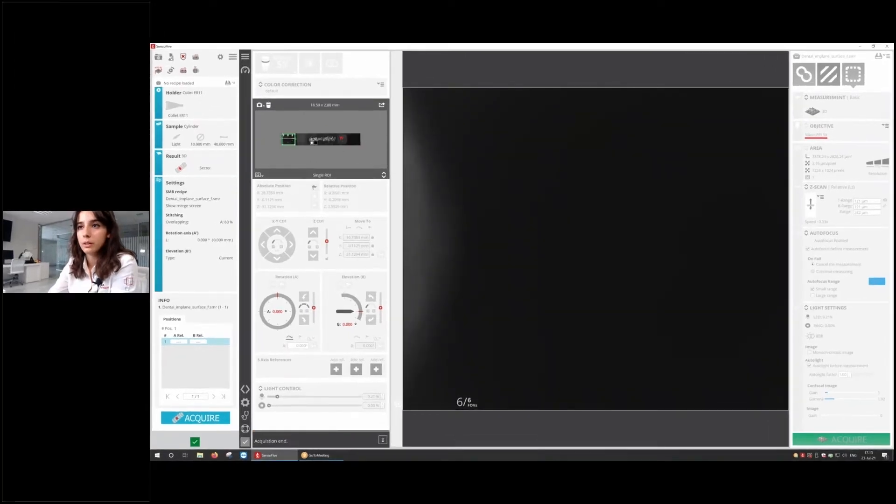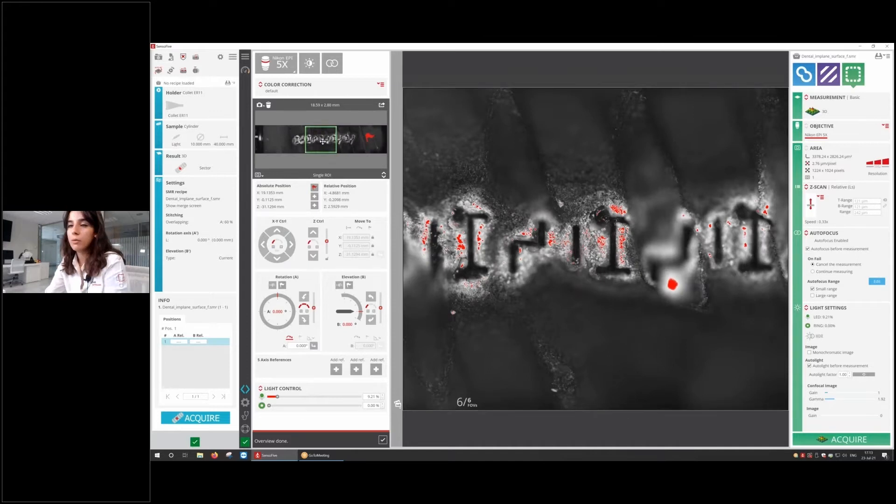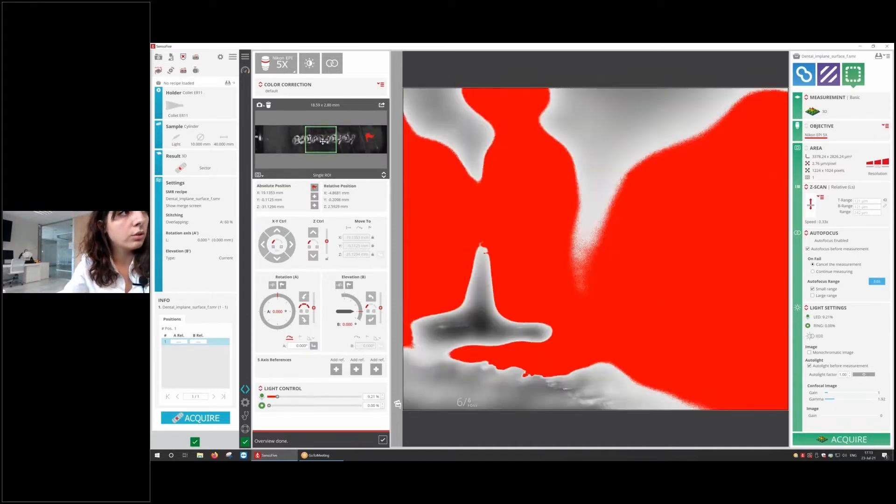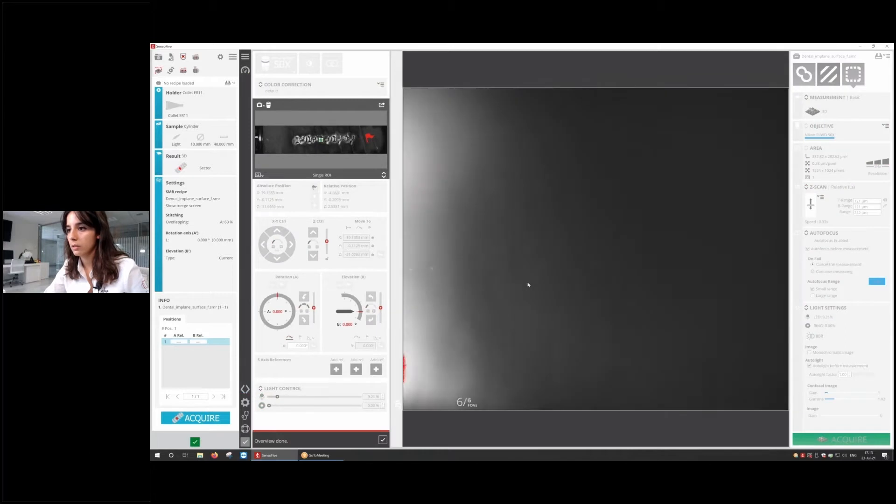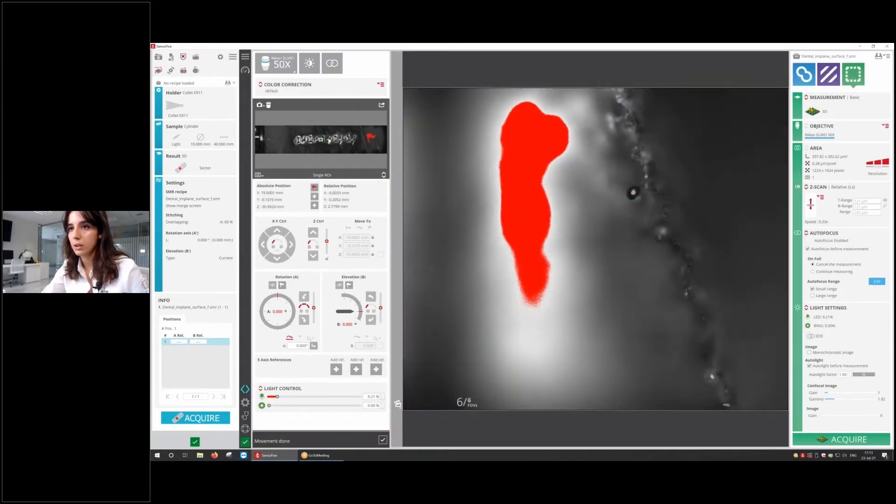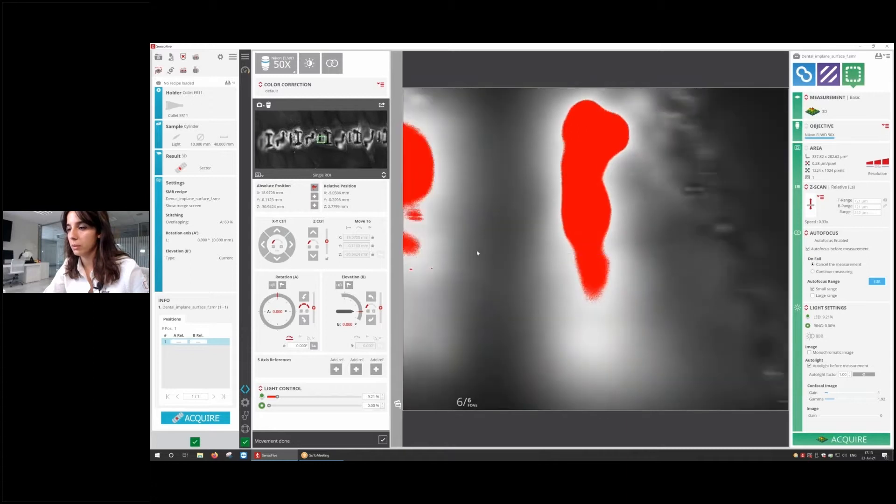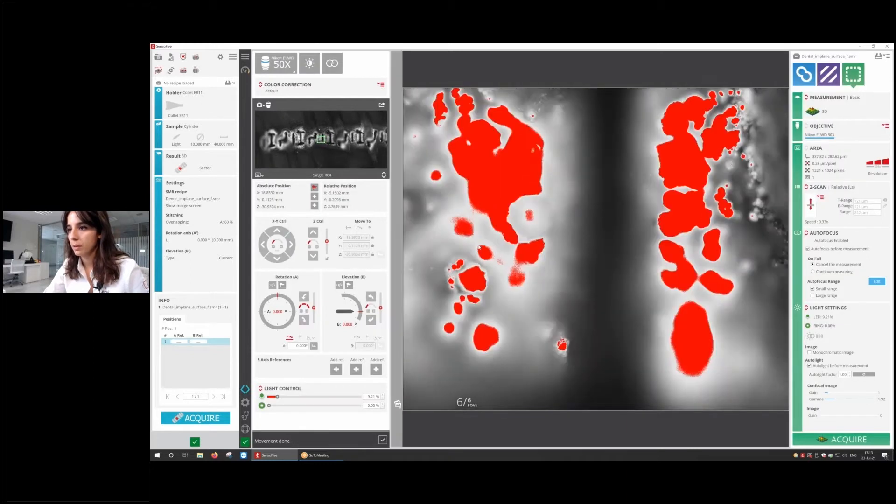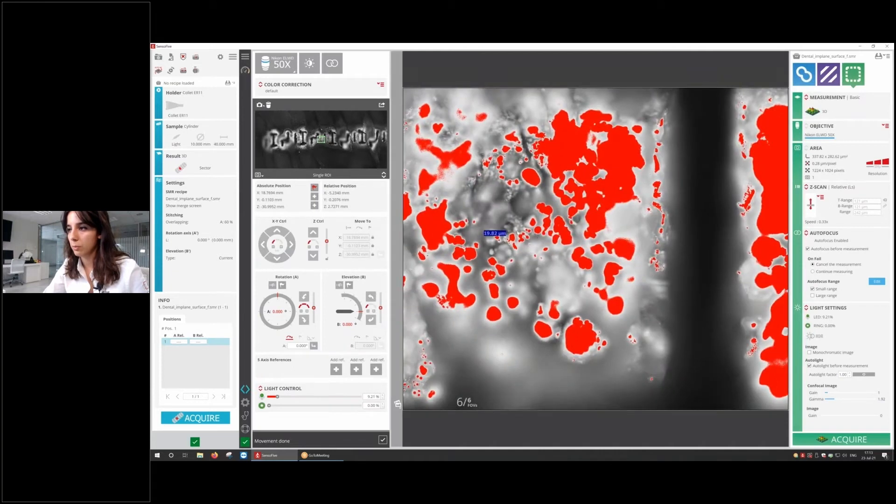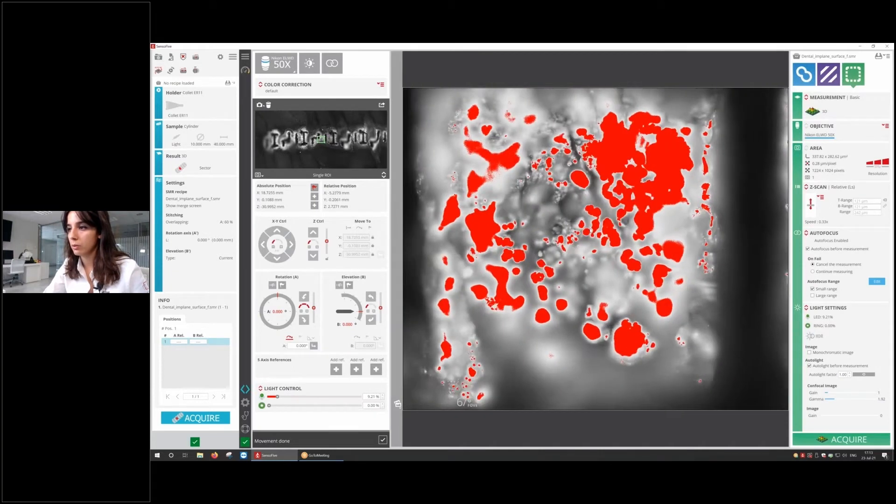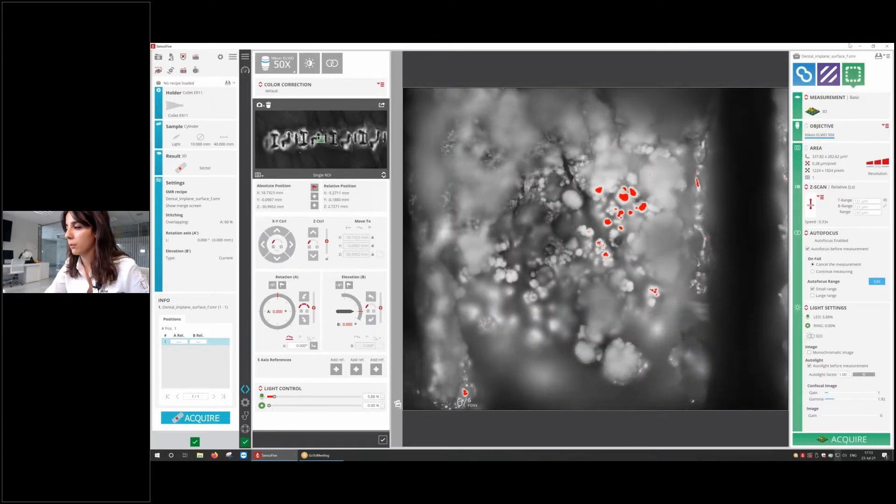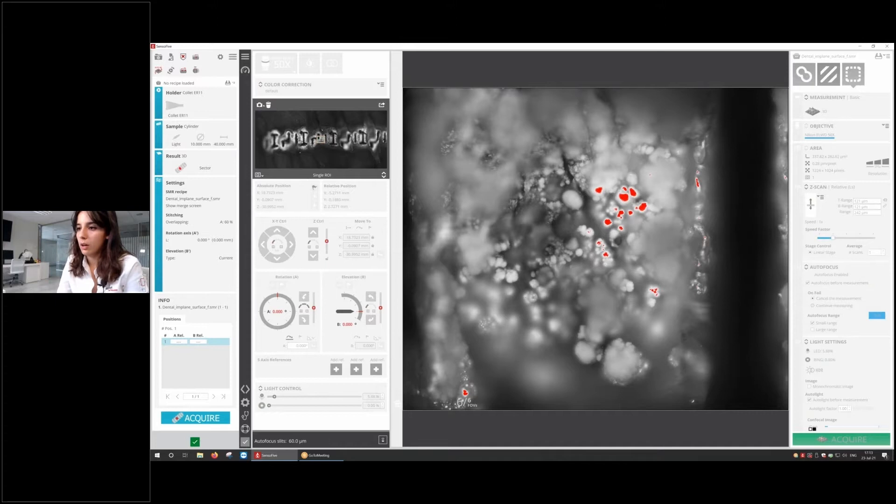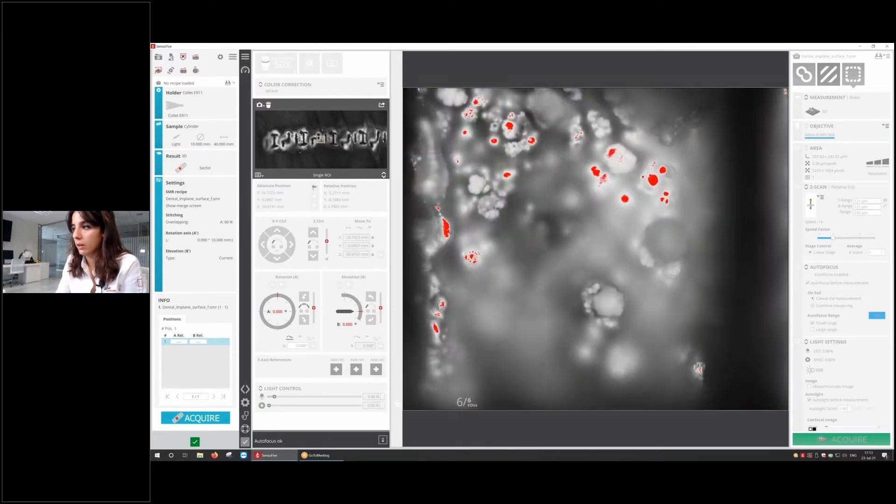To understand the sample, we're going to do an overview. This is how it looks like. Now for measuring the surface finish, we're going to change to a 50x extra long working distance, and I'm going to find the focus. This is going to help us understand where we are. In the middle of these two markings, we're going to measure. To do so, I loaded a recipe. It's going to do first an autofocus, then an autolight, and finally, it's going to perform the measure.